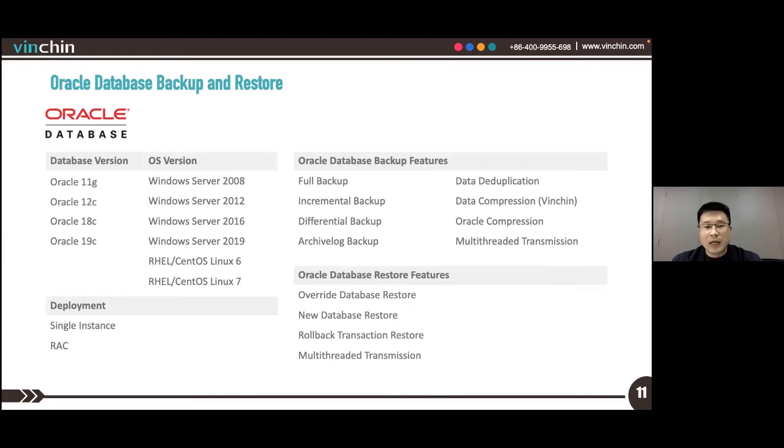Advanced backup options enabled with Oracle database backup include data deduplication, Benching data compression, Oracle compression, and multi-threaded transmission.